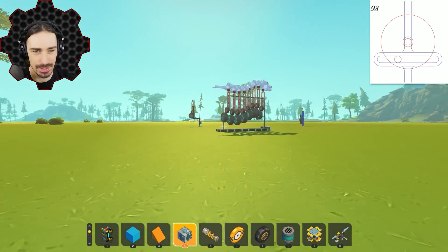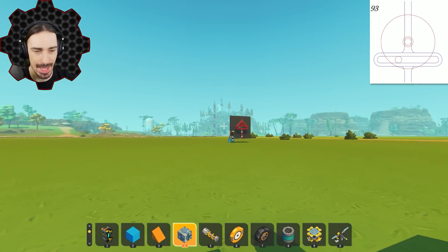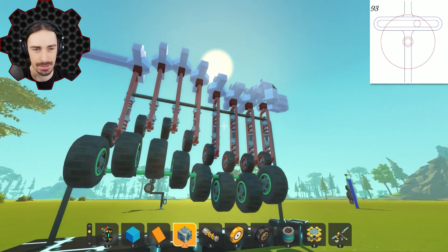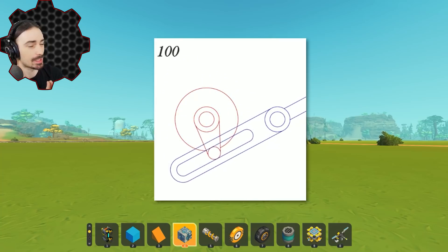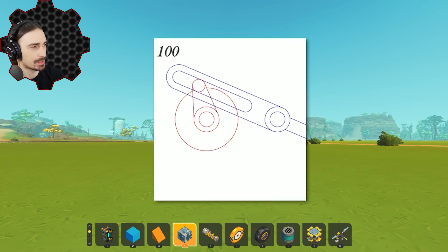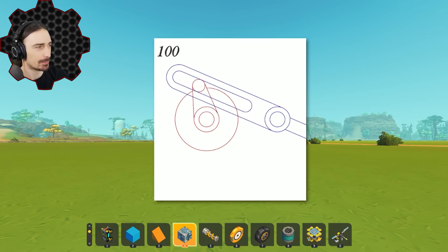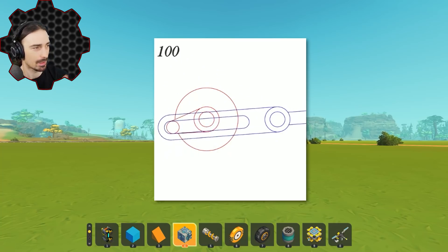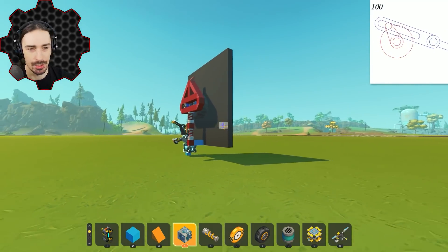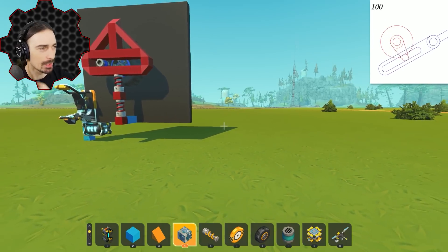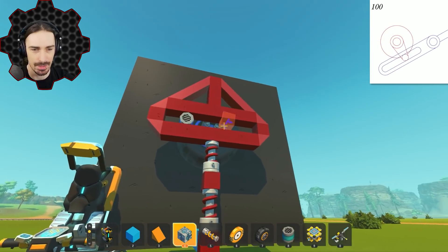Mechanism one accomplished! Functionally, this mechanism gives pretty much the same results as the cam and follower mechanism. Now we're moving on to mechanism number two, which is actually number 100 of the 507 mechanical movements. This one gives a different function — a quick return crank motion. It's similar in basic design, with a wheel and pin in a slot, but the slider will be different.